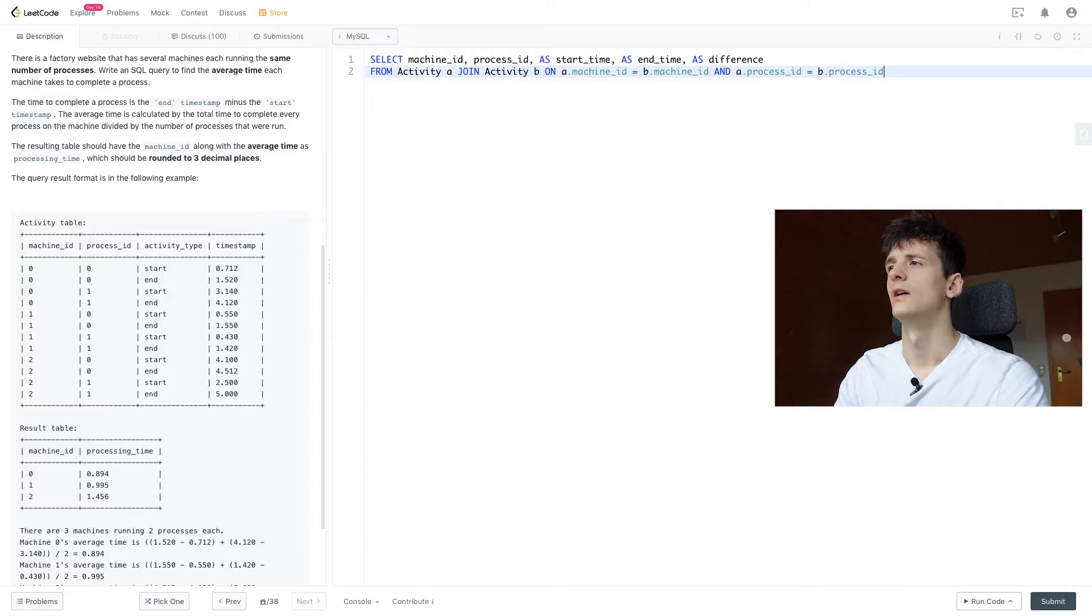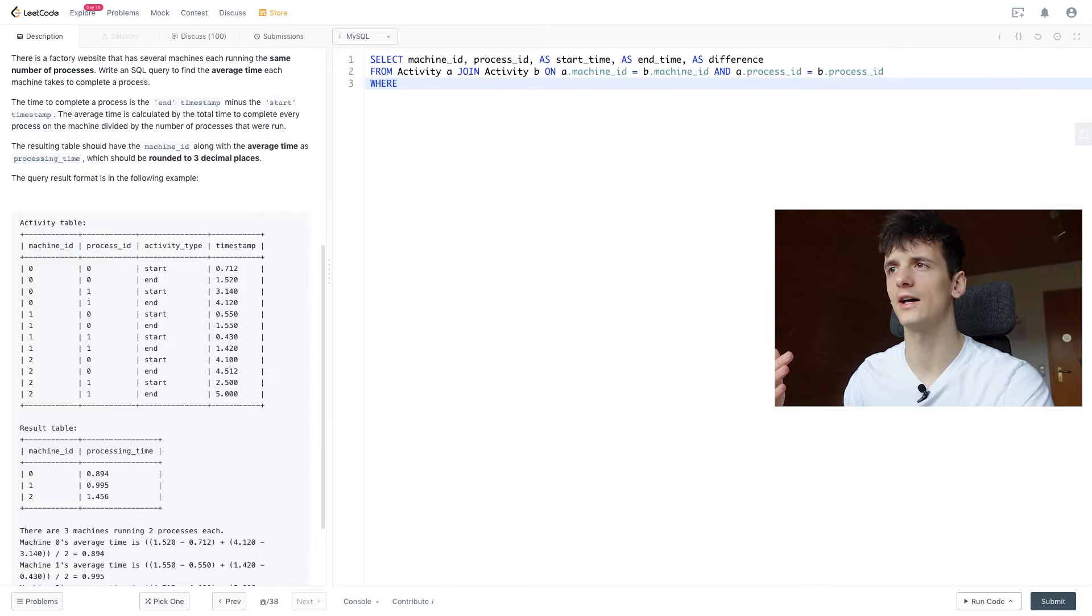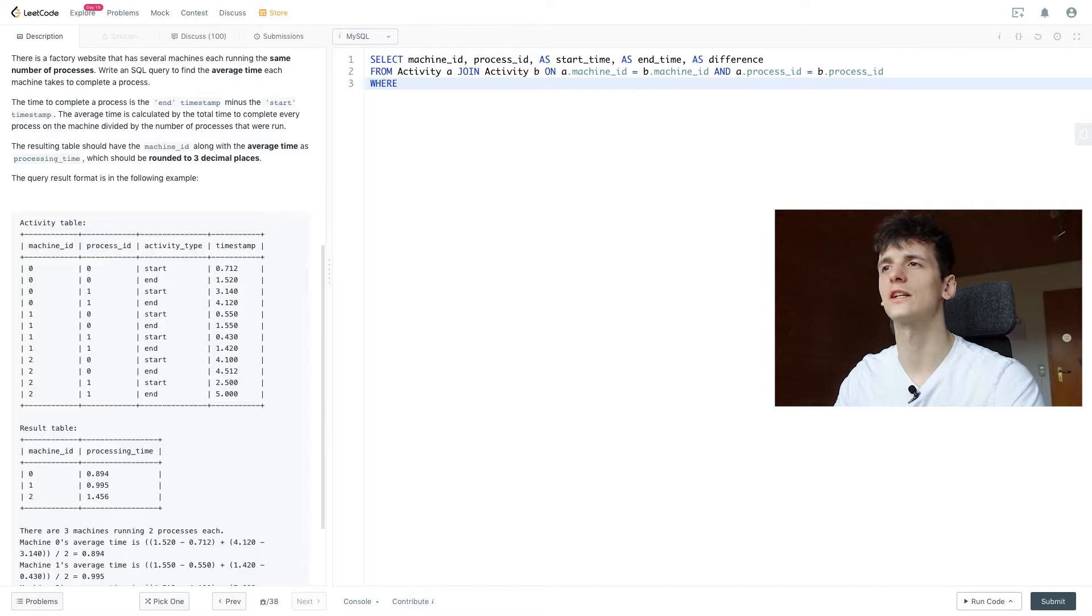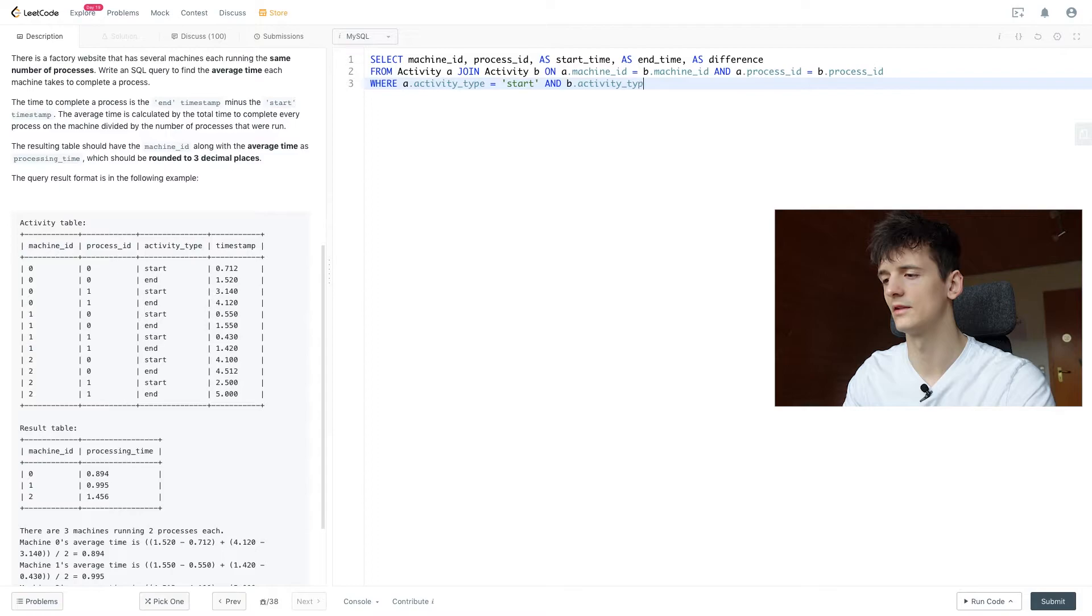So that way we make sure we look at the same machine to get the start and end time and the same process. What we need to do right now is to introduce a WHERE filter. We want to make sure that in A we're looking at start time, so we're going to say activity type should be start here, and B should be activity type end, so we get the end timestamp.